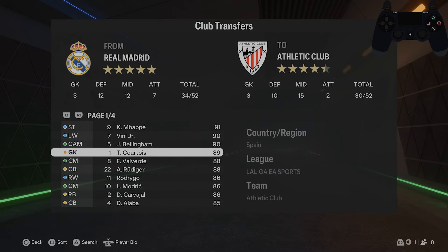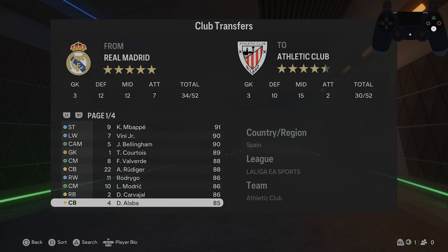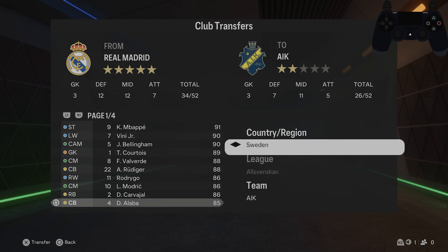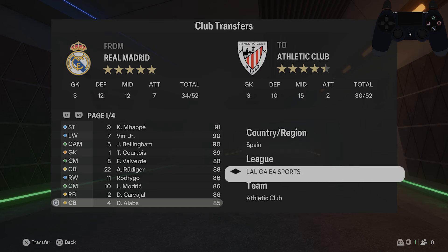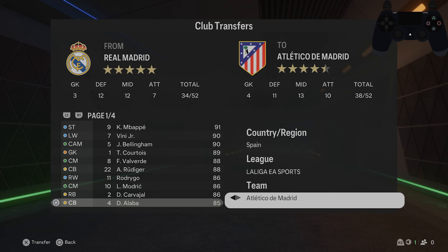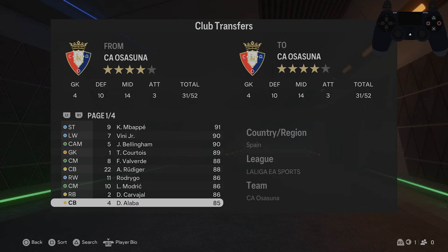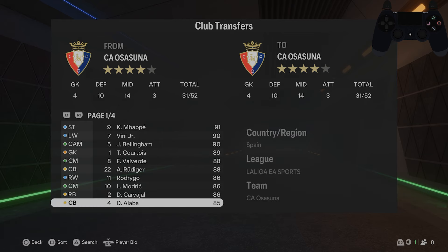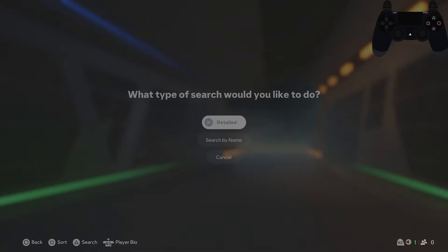Select the player you want to transfer. And now select country region, league, and team. Search.